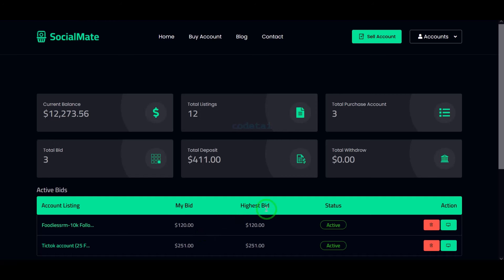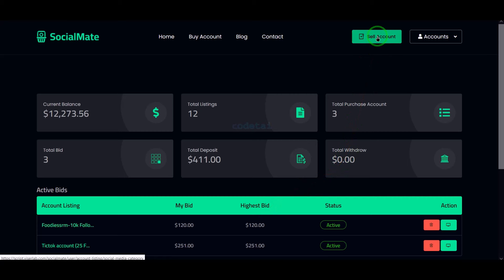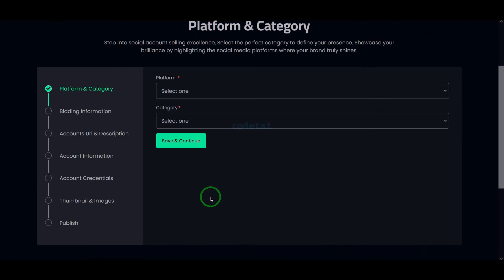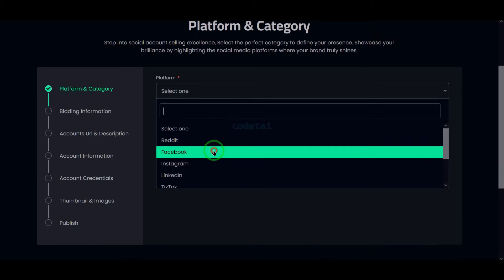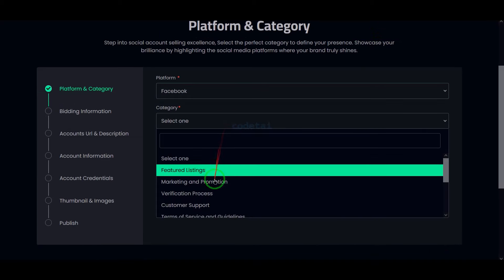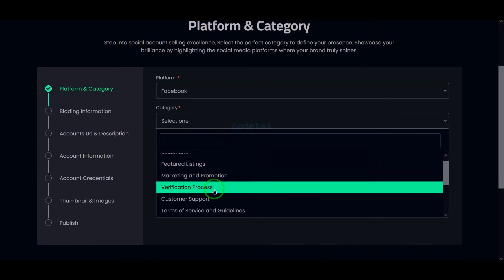Now we will learn how users can sell their social media accounts on the website. For this we need to go to the selling account section, select the selling platform, and then select the category.